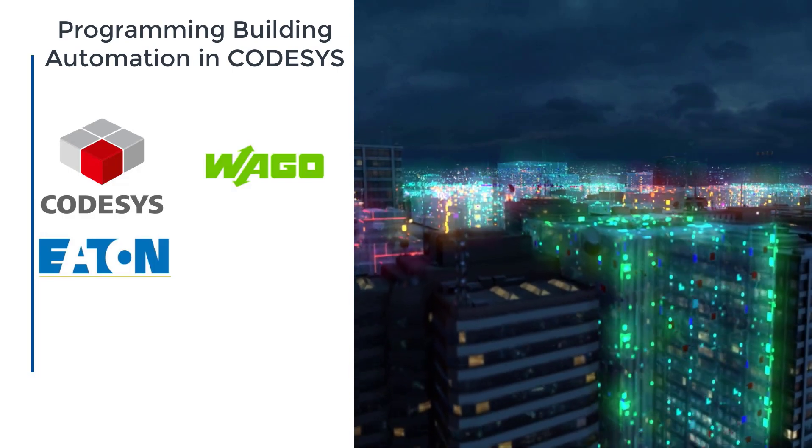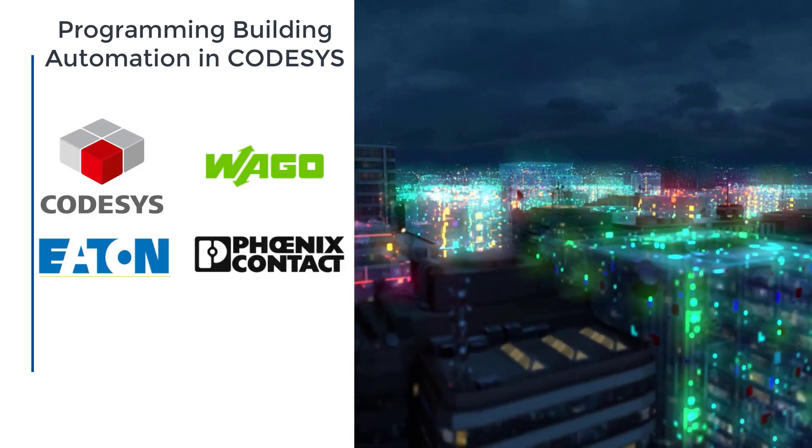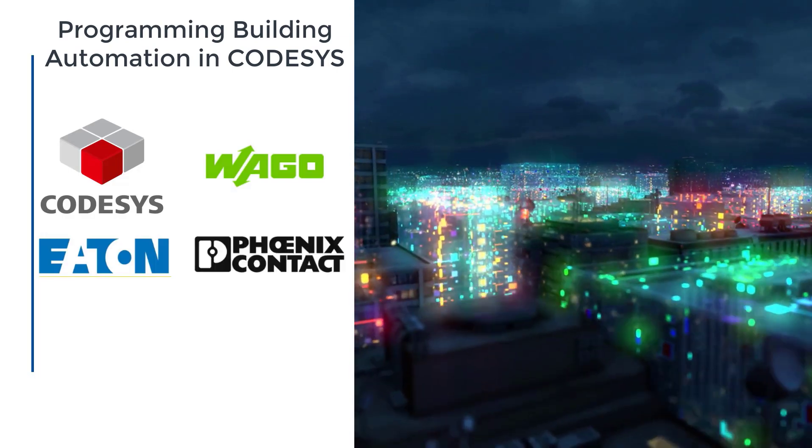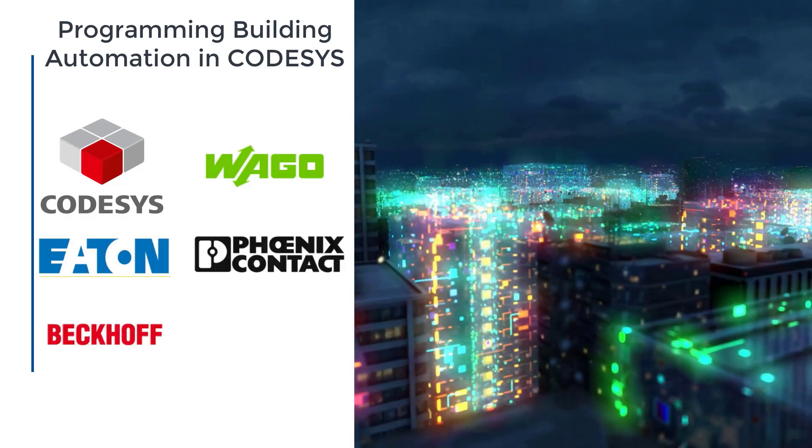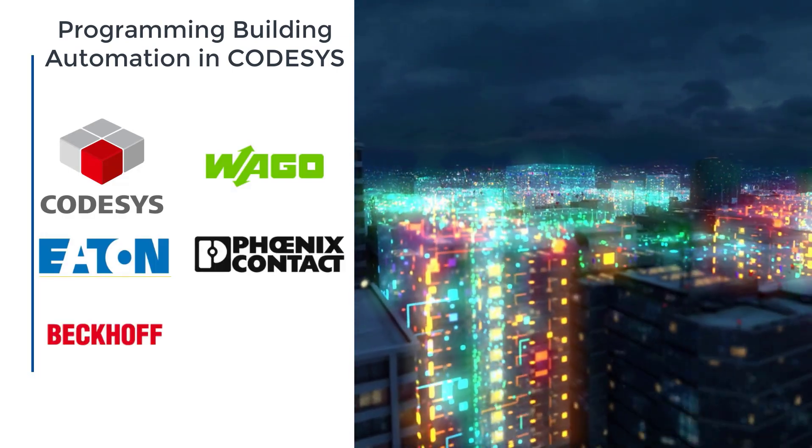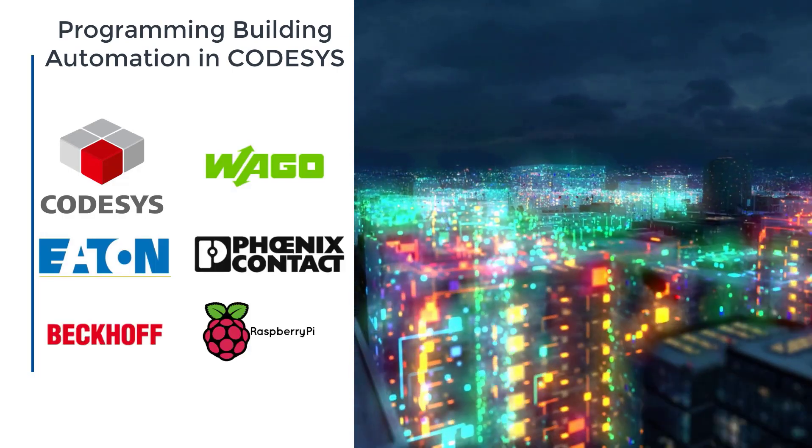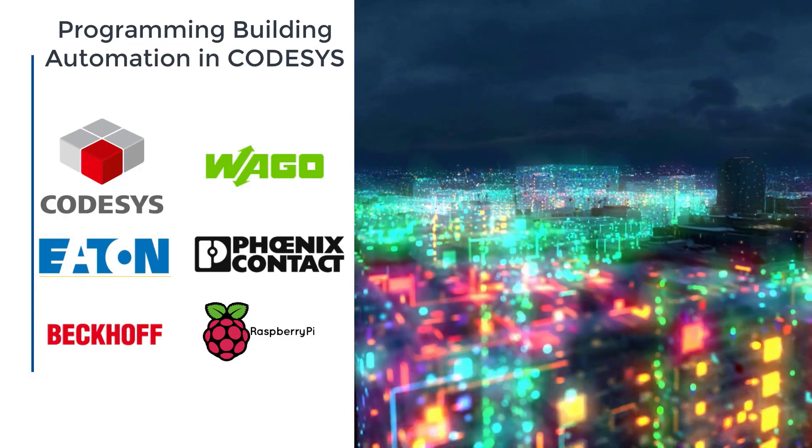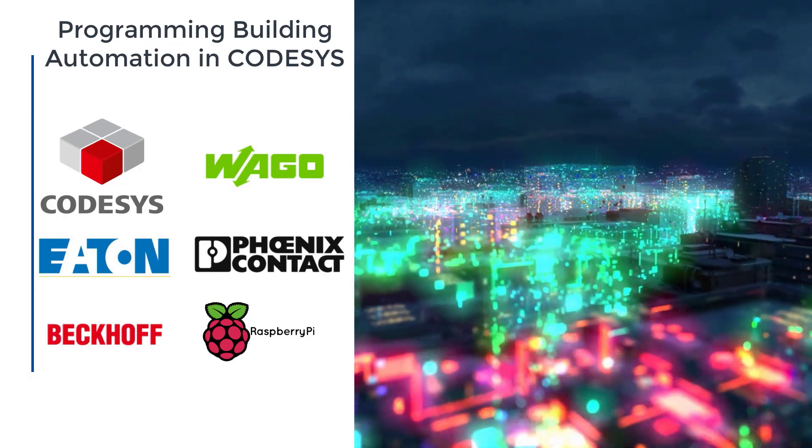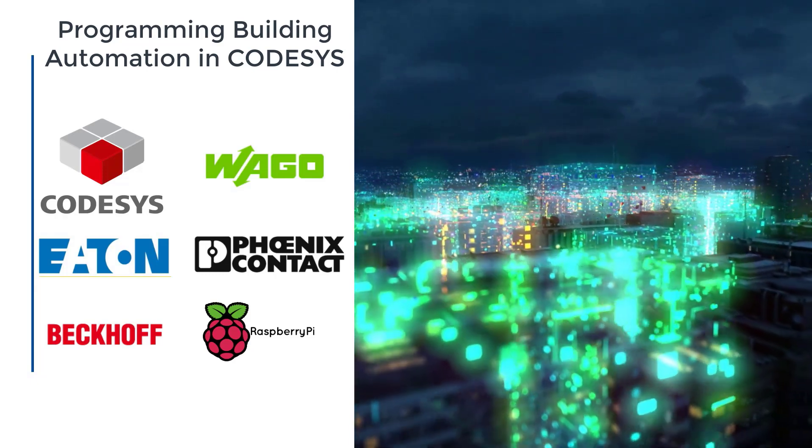WAGO, Eaton, Phoenix Contact, Beckhoff, and what's more, you can even program the popular mini computer Raspberry Pi.